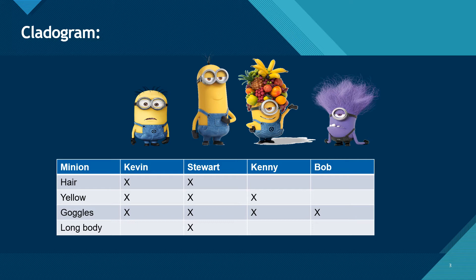Then lastly, we have Bob. Unfortunately for Bob, he doesn't really have any hair. He has fluff. He is not yellow, he only has goggles, and he's pretty short too. So I've written that out for you, and you can see that there are gaps, and some are missing something, some have something. There's a reason for that, and that's what evolution is.